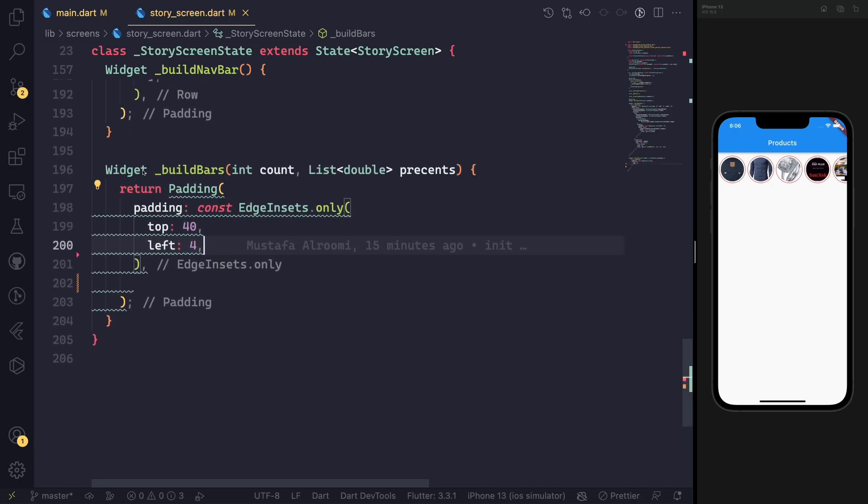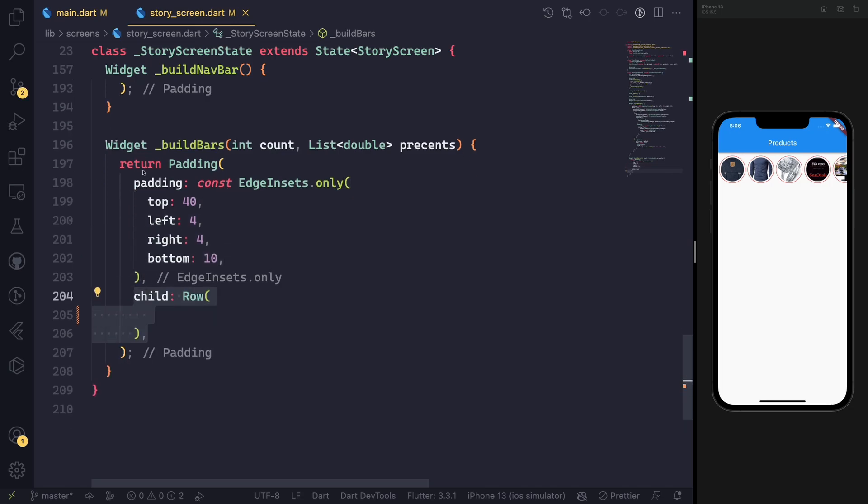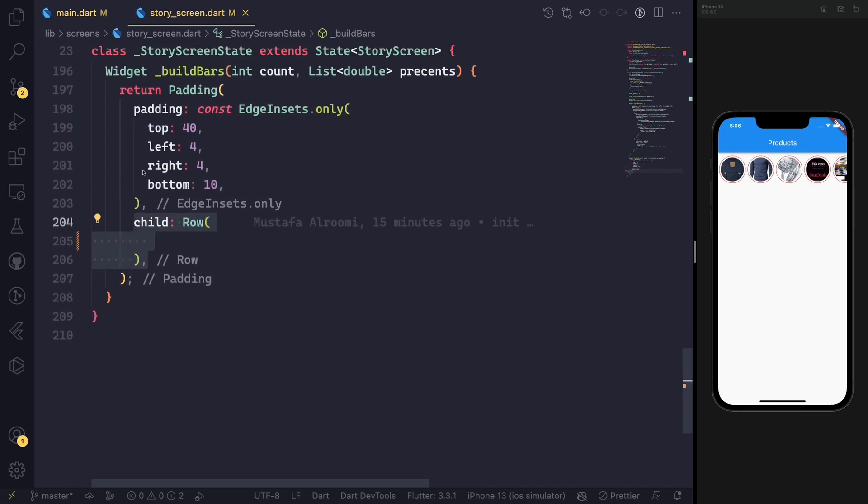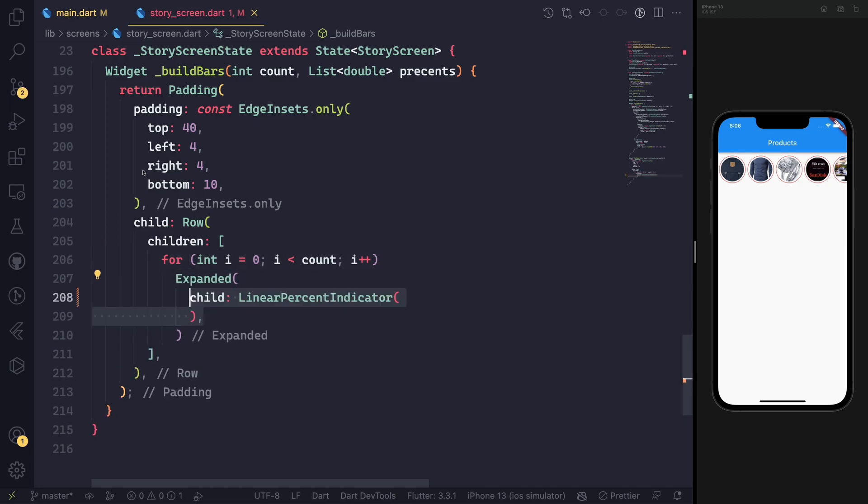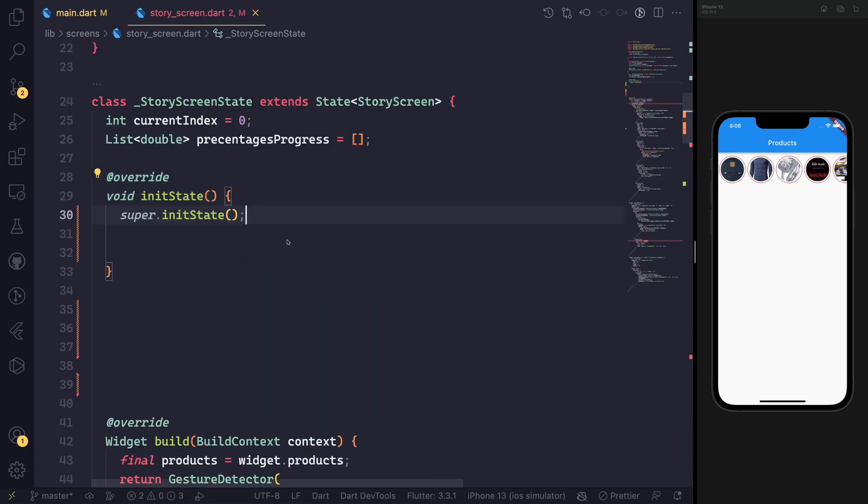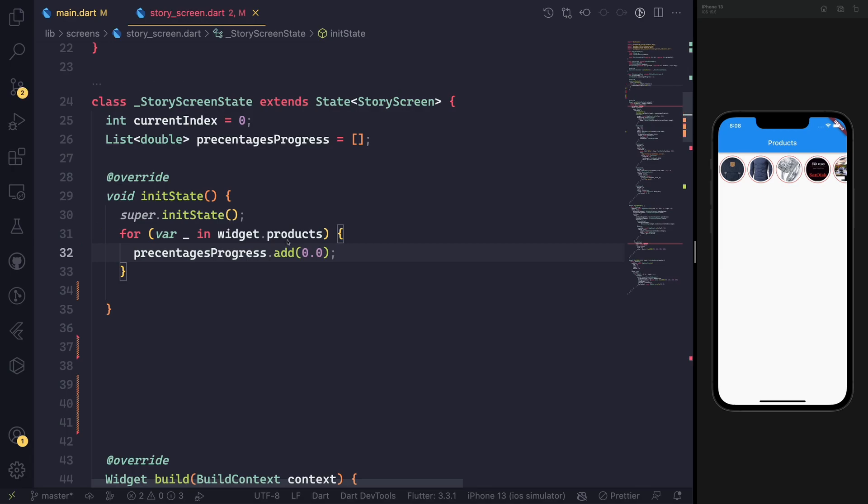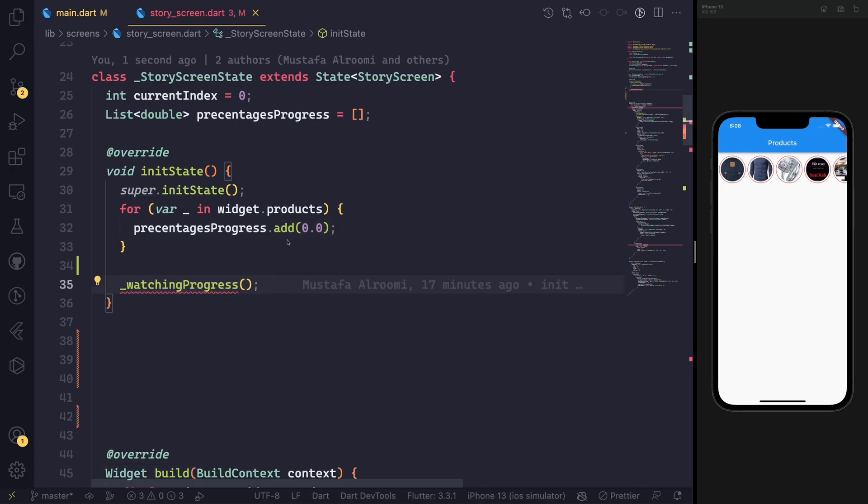For building the bar itself, we need to use a package called Present Indicator. We will use the linear gradient for that class. I will put this in the description below.